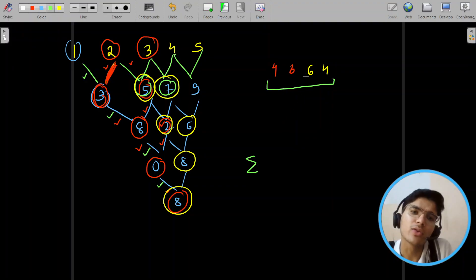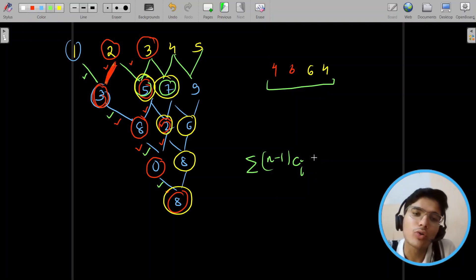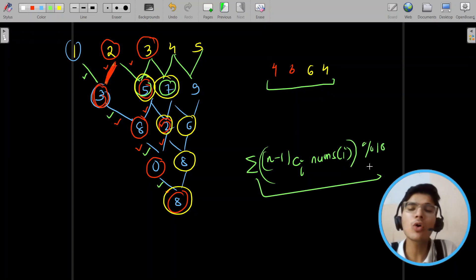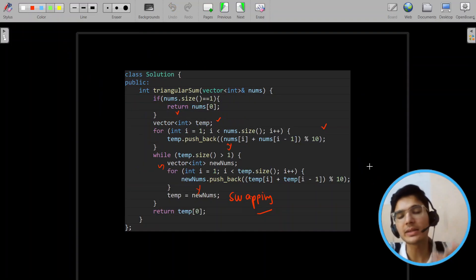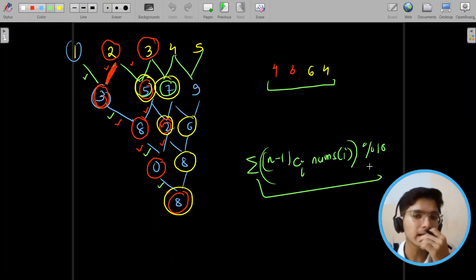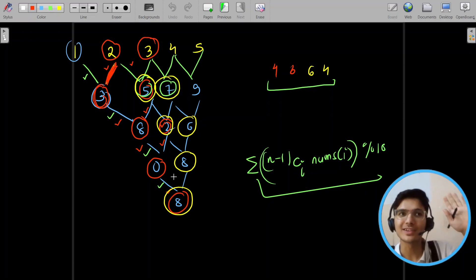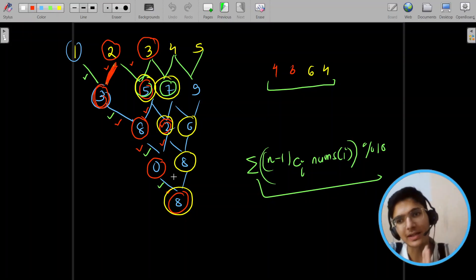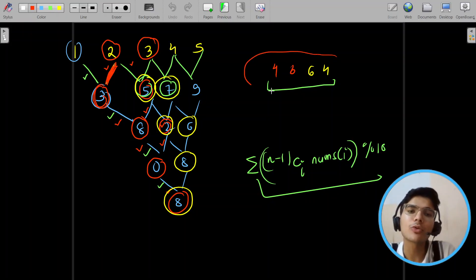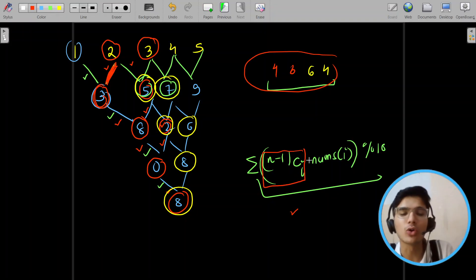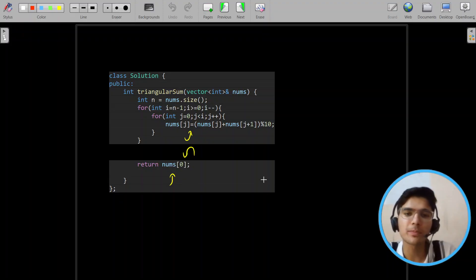You can see that the final answer is actually a summation involving binomial coefficients — specifically n minus 1 choose i — as the contribution multiplier for each element. What we are doing is summing each element multiplied by its binomial coefficient contribution, all modulo 10. How much contribution does each part have? If you remember Pascal's triangle — or if you studied this in 10th class — the contribution traces back to Pascal's triangle. So if you compute the binomial coefficients efficiently, you can compute the triangular sum very quickly. This becomes a very easy and efficient solution.